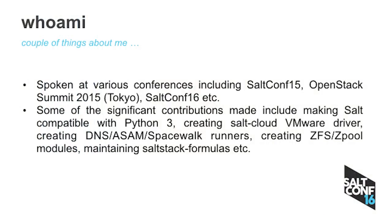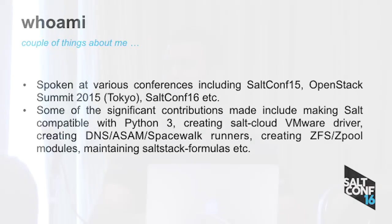A couple of things about me. I've spoken at a lot of conferences, travel throughout the world. I spoke last year at Salt Conf 15. It was a similar talk using Salt Cloud to deploy virtual machines in Amazon Web Services and OpenStack. And then I also gave a talk last year at OpenStack Summit in Tokyo. And then this year I'm speaking at Salt Conf.